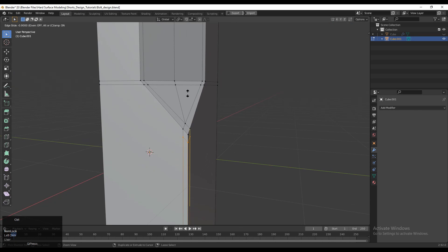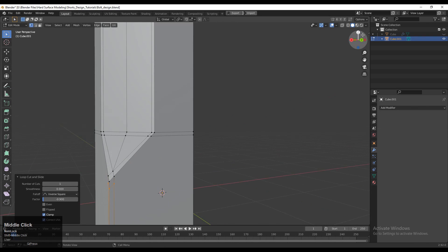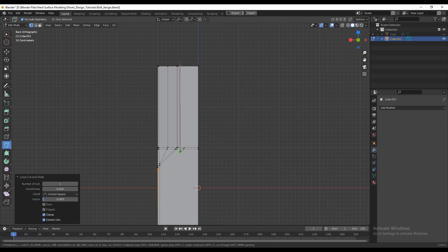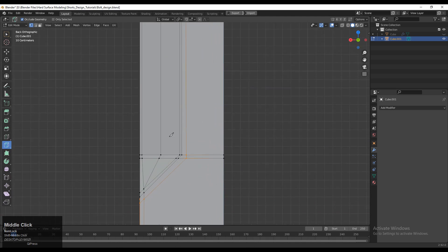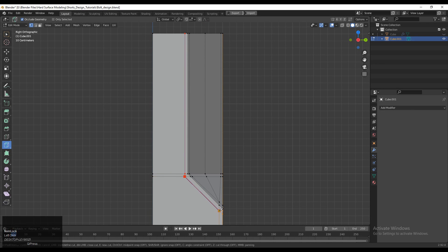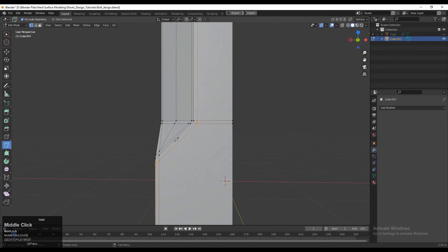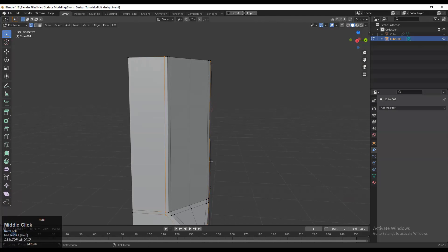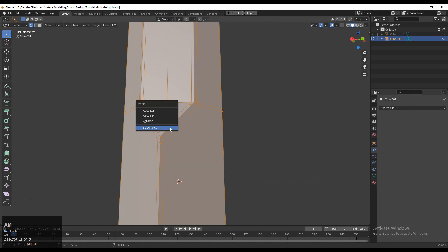Then add a loop cut like this — we want to create a loop structure there. Now we need to use the Knife tool one more time. Select the Knife tool, select the first point, select the second point, then select the next point — connect these vertices to those vertices like this — and press Enter to complete that operation. You can see we are going to create a loop there. Do the same thing on this side and you can see we have created this loop.